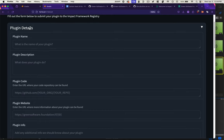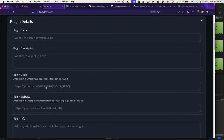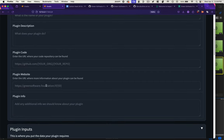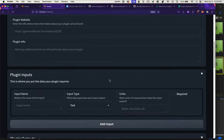The first section is plugin details: name of the plugin, description, where to find the code, as well as where the website or additional information might reside.